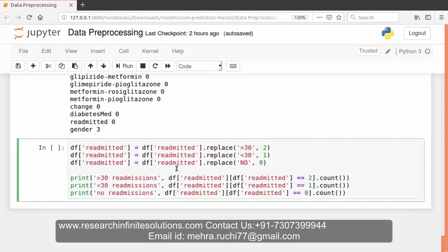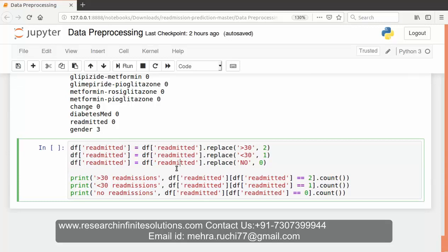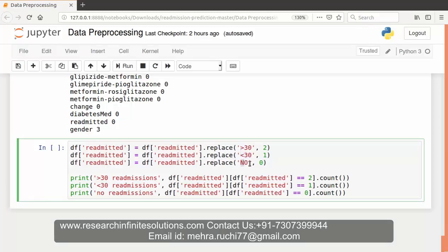Now let's come to recoding the outcome variable. The outcome variable we're looking at is whether the patient gets readmitted to the hospital within 30 days or not. The variable actually has greater than 30, less than 30, and no categories. We have re-encoded all these categories into 0, 1, and 2.